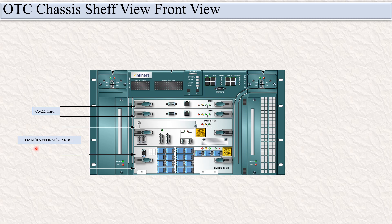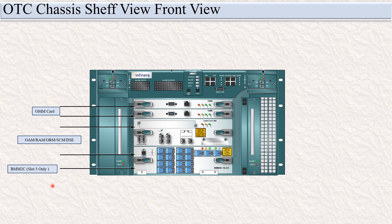RAM, ORM, SEM, or DSE card. In slot 3 you can insert BMM 2C card also, but that BMM 2C card can only be used in slot 3.